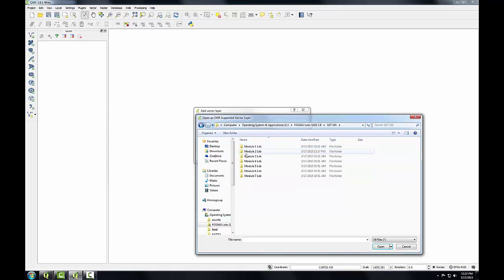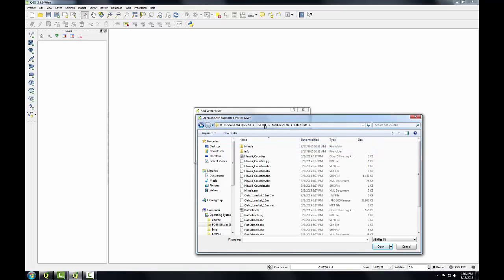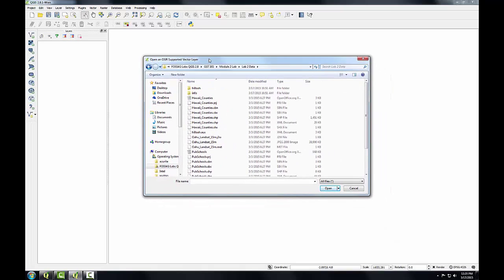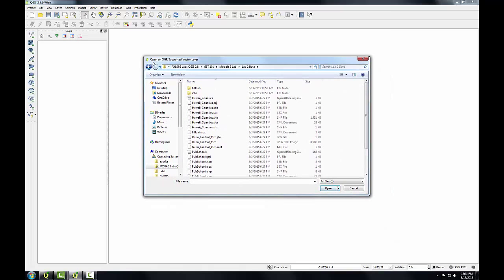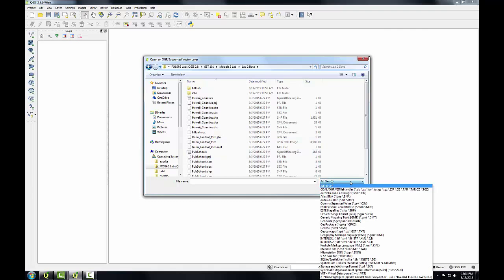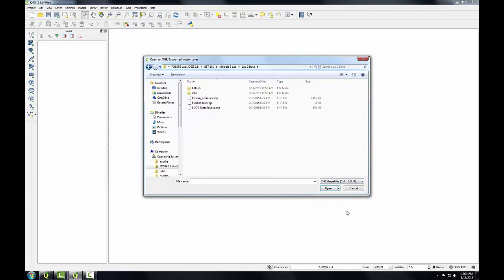This new window that I'm using to navigate to my lab data is called the open an OGR supported vector layer window. OGR is another FOSS4G project whose sole purpose is to read and write geospatial vector data files. In the lower right-hand corner, there's a file format filter. I can click the drop-down and I can see all the different kinds of vector data file formats that QGIS will read. Since I know my data is going to be in a shapefile format, I'll set this filter to Esri shapefiles. Now I'm only going to see the shapefiles within my data folder. Setting a filter like this just helps you reduce clutter when you're looking for data.